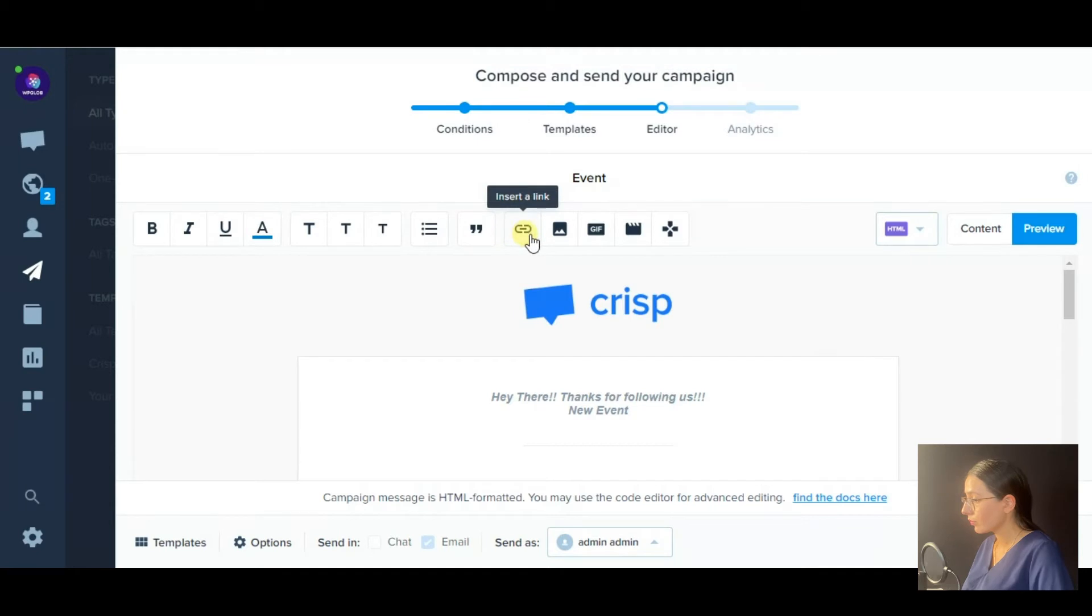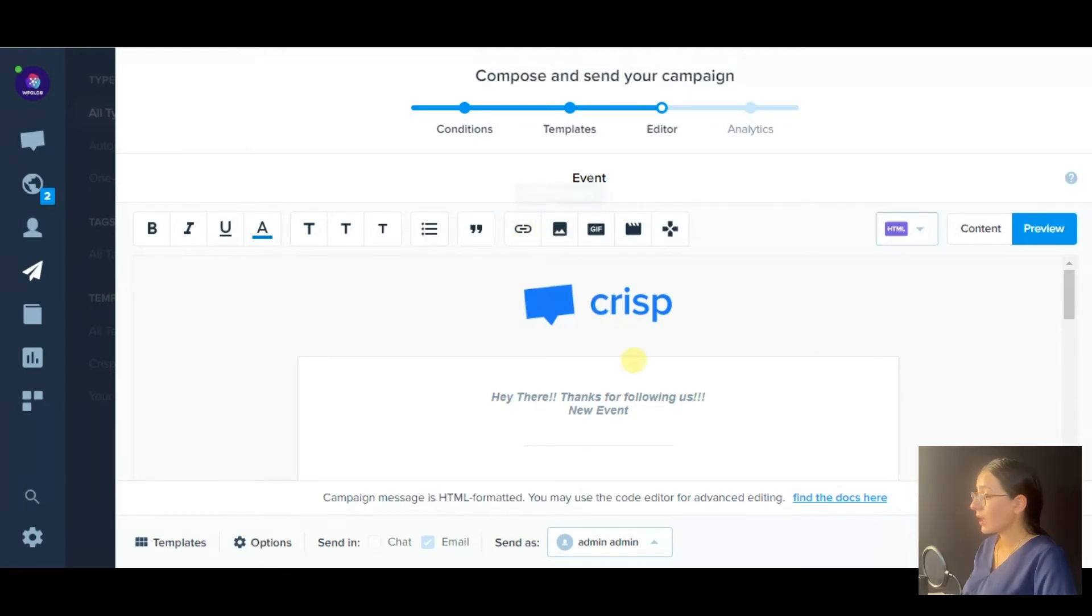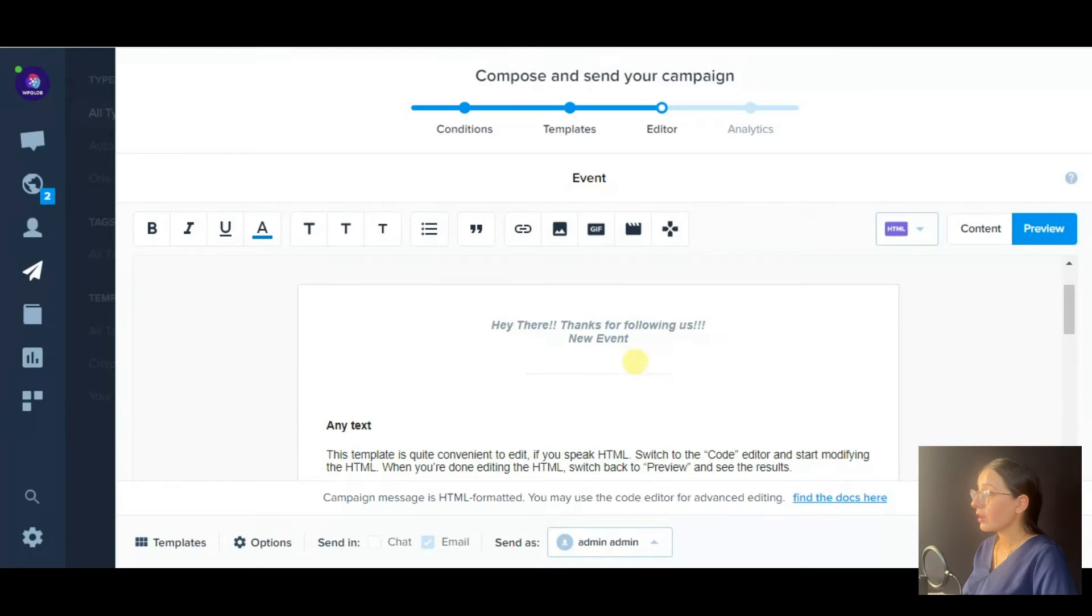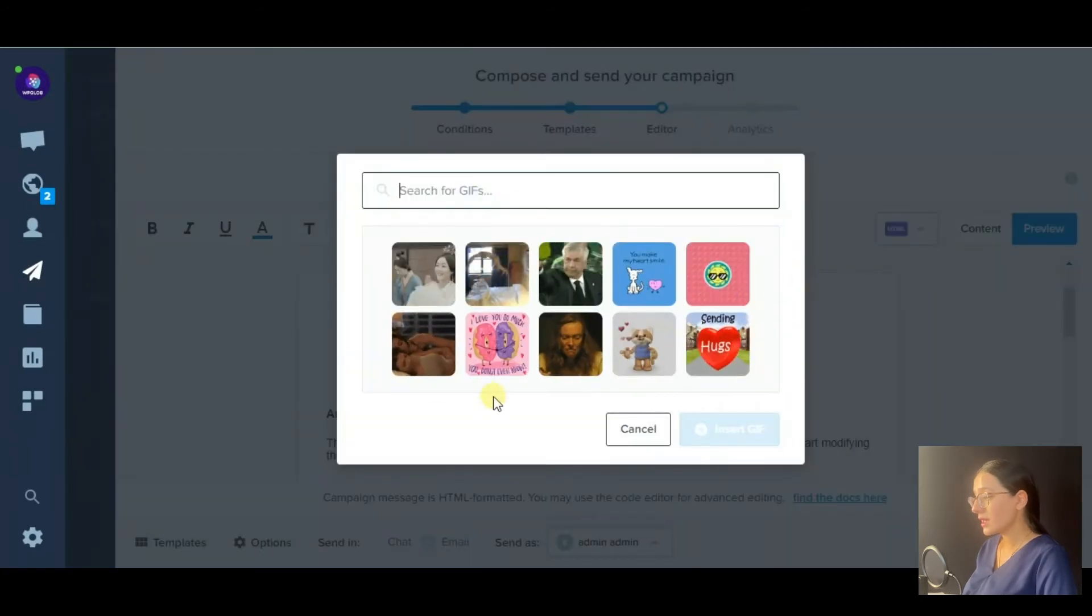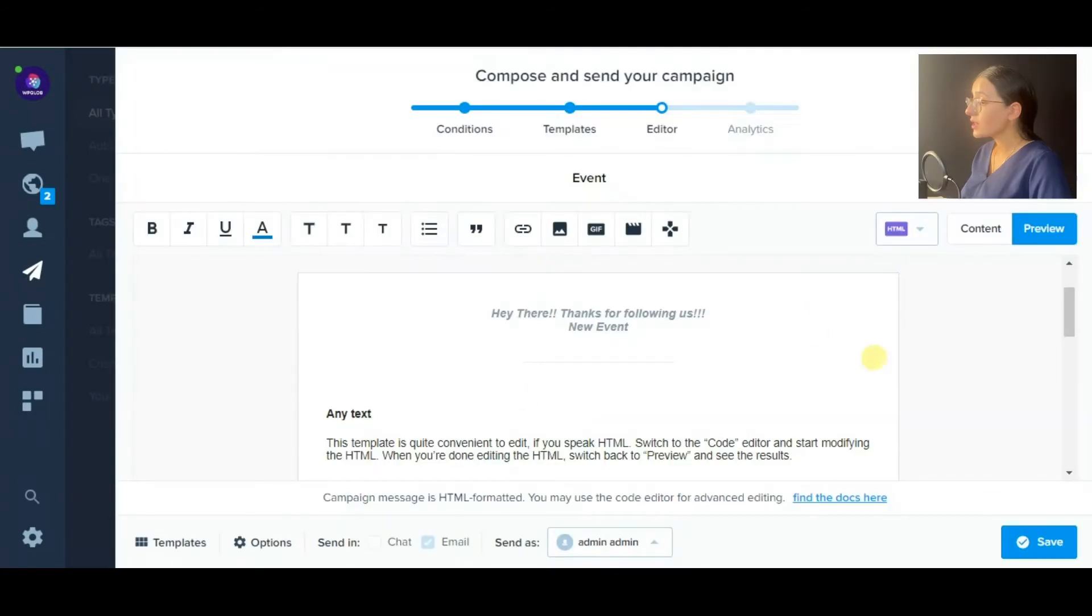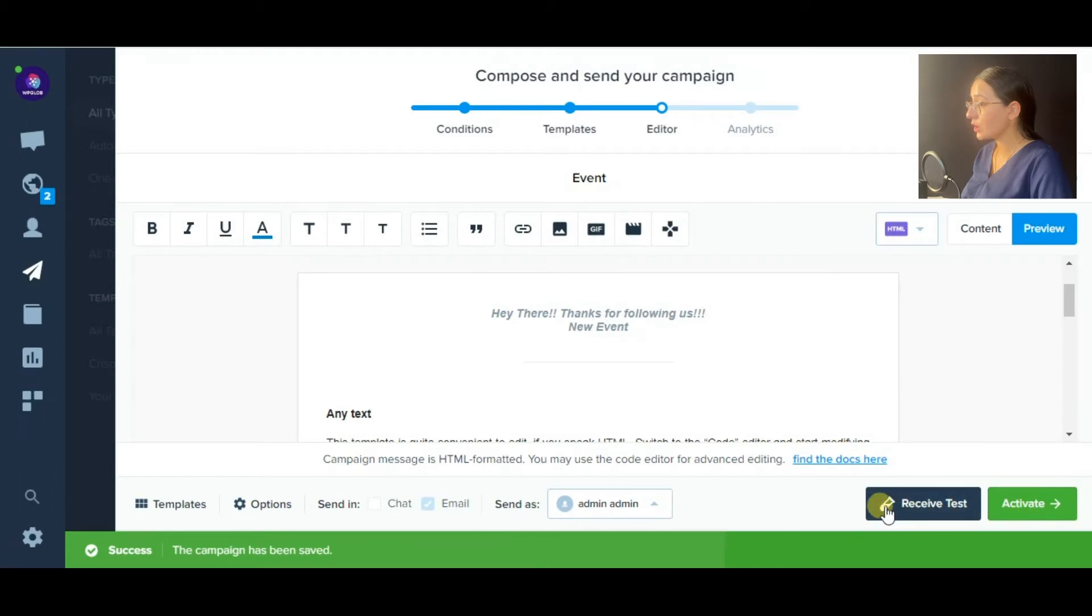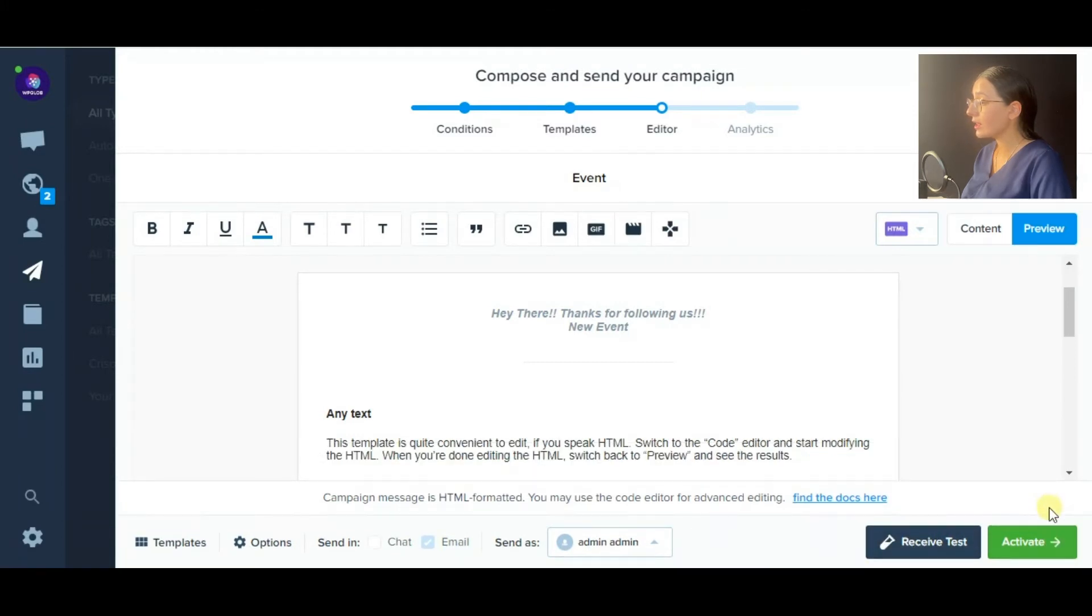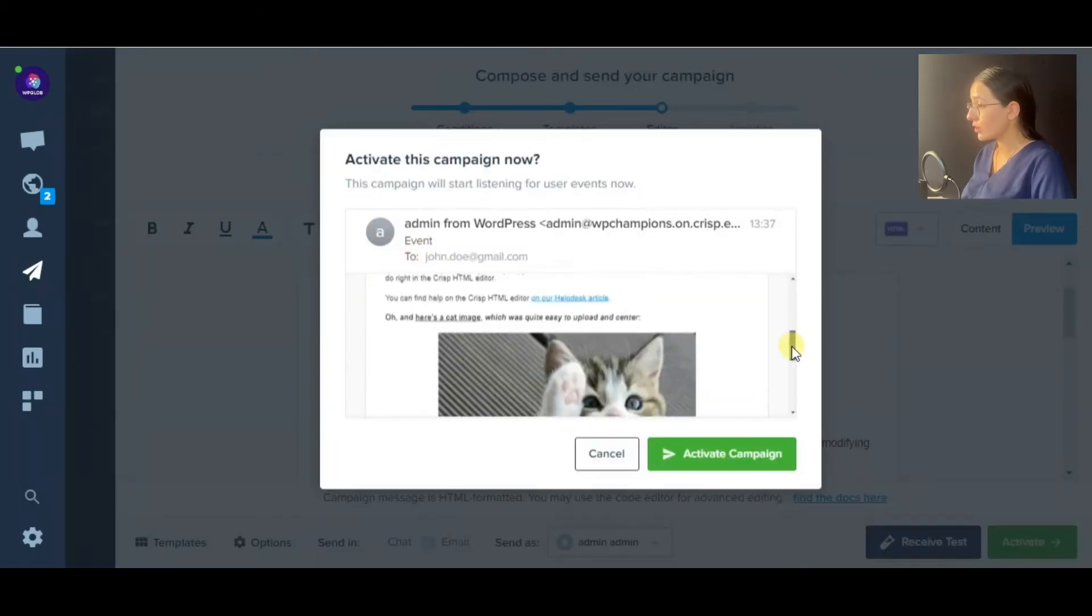As well as an image, gif, video, etc. After customizing the template, you need to activate it to send it to your users.